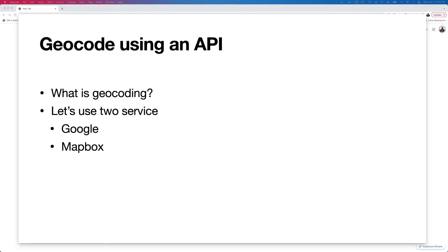There are a number of APIs you can use. I'm going to look at two that require you to sign up for an account. There are really no geocoding services that are just completely free with unlimited use. Both have a free tier, so you can do quite a number of requests for free. The Mapbox one has something like a hundred thousand requests per month, so for a small-scale project you can easily stay under the free tier.